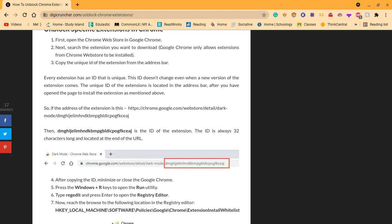If the address of the extension is this, and you can pause the video and read that, is the ID of the extension. The ID is always 32 characters long located at the end of the URL.